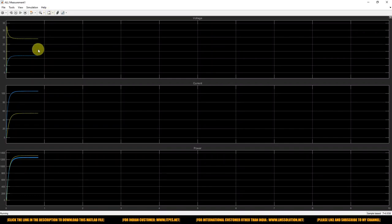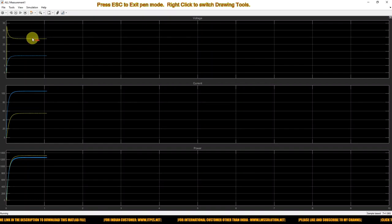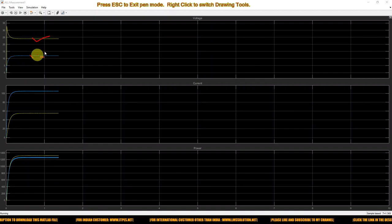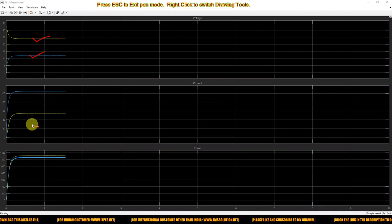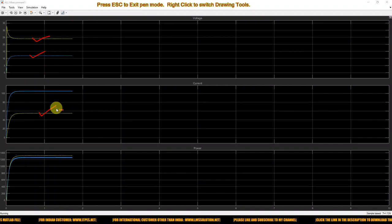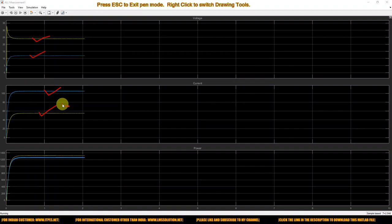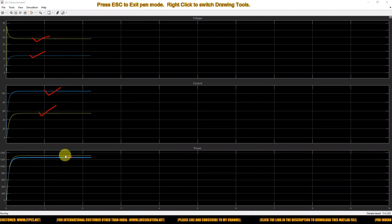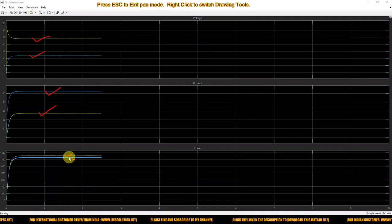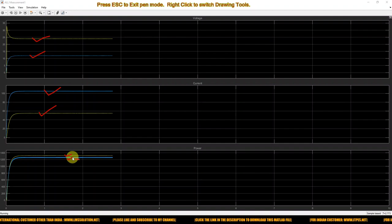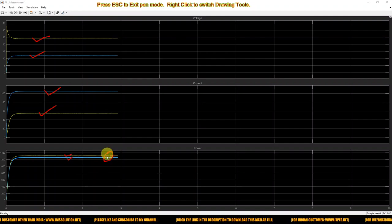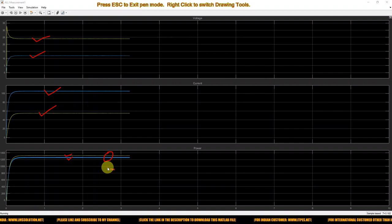This is the working of closed-loop control of a fuel cell with a buck converter. The source power and load power differ slightly due to losses in the converter placed between the source and the load.